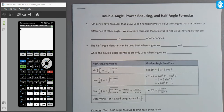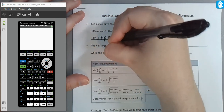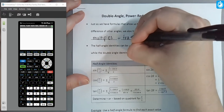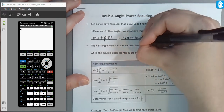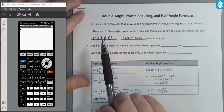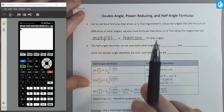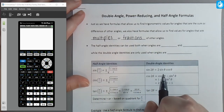Just as we have formulas that allow us to find trig values for angles that are the sum or difference of other angles — the sum and difference formulas from the last video — we also have formulas that allow us to find values for angles that are multiples, specifically doubles, or fractions, specifically halves, of other angles. So if we can write an angle as either double another angle or half of another angle that we know something about, we can use this additional set of formulas to derive additional trigonometric values.